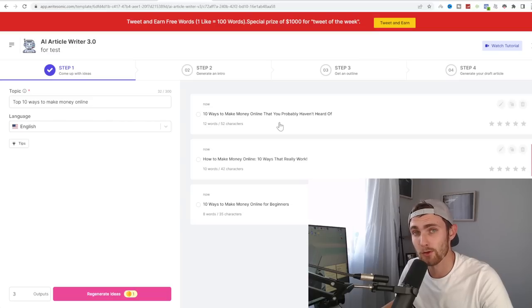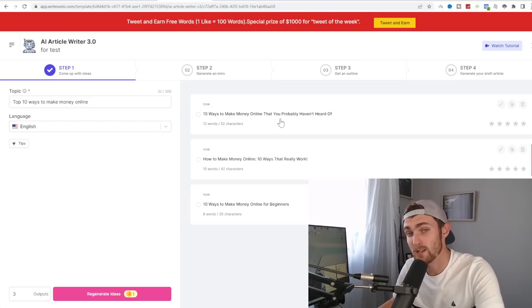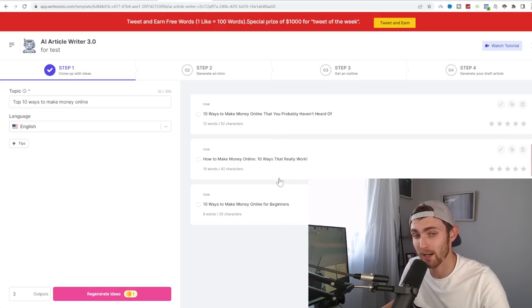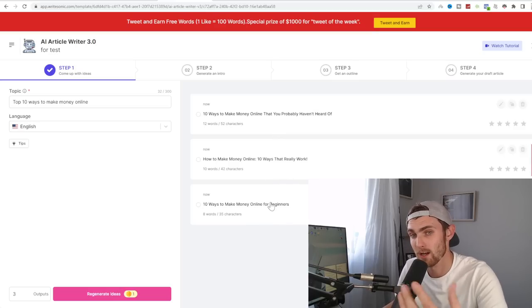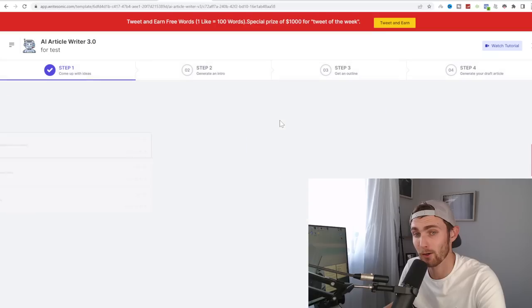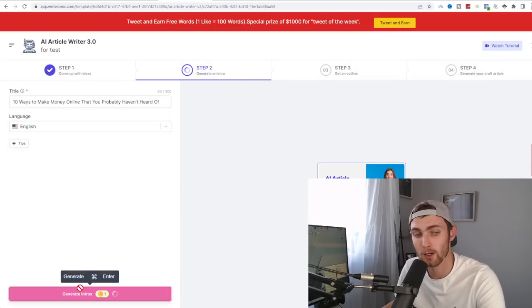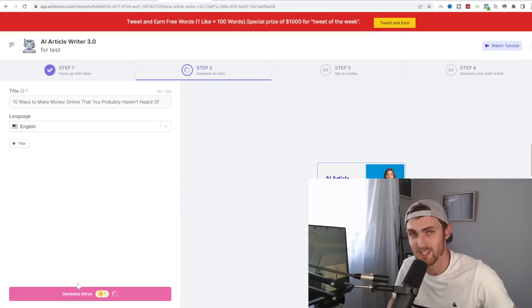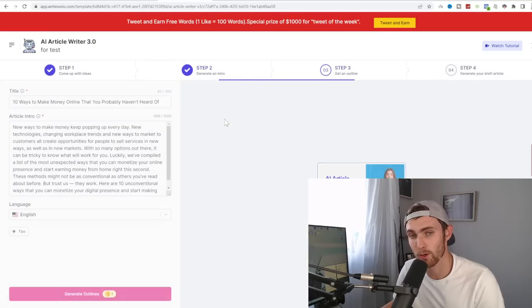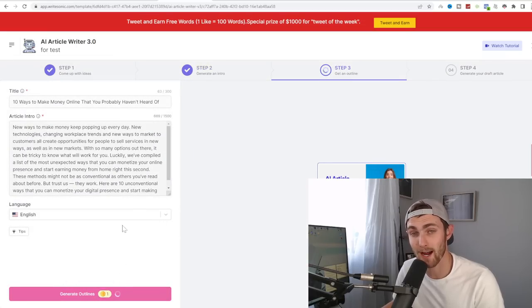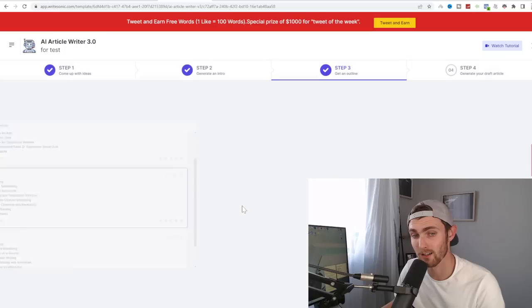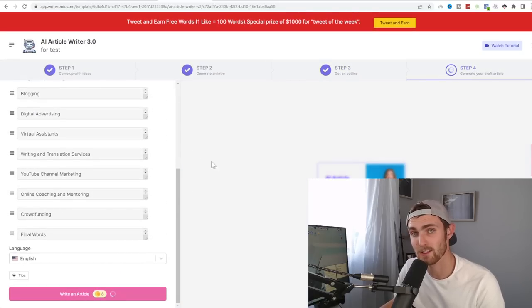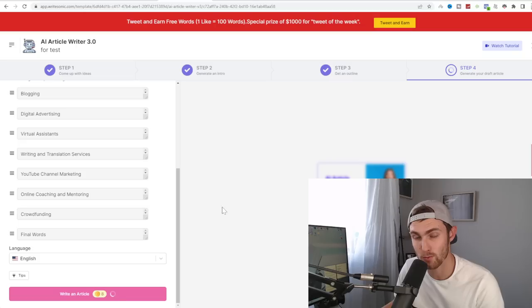You can click on generate ideas. It will give you three titles that you can choose from. For example, 10 ways to make money that you probably haven't heard of, 10 ways that really work, and 10 ways for beginners. So let's use 10 ways to make money online that you probably haven't heard of. You can then click on generate intros. So it will generate an intro based on your title idea. You can choose the first one. Click on generate outlines. And you can come over to this one, section one all the way to number eight. Click on that. And as you can see, I'm literally just clicking a few buttons, and it's automatically generating everything for me as we go along.